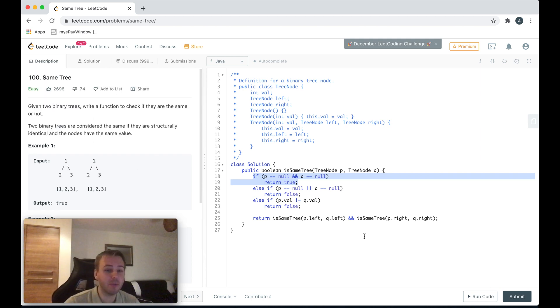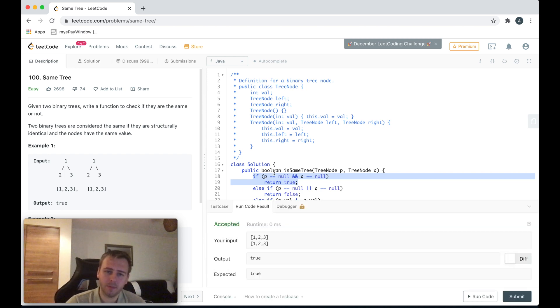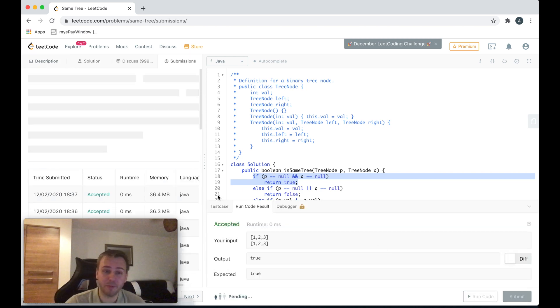Okay, let me run the code to see if it works. And it does, let's submit now.